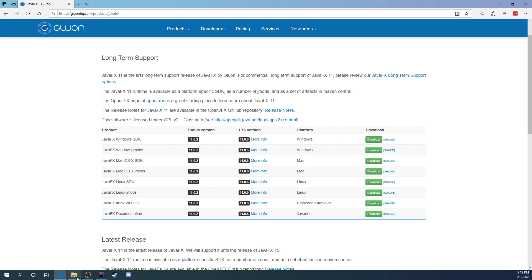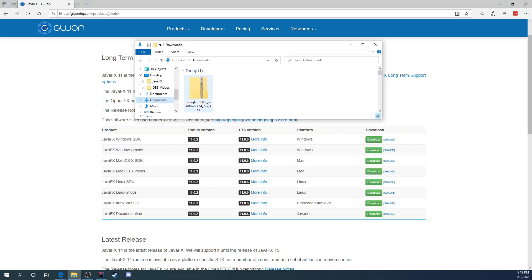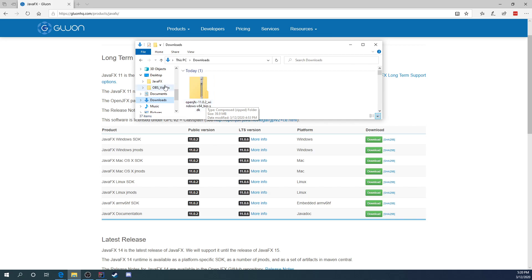I've already went ahead and done that. So mine is right here. The second thing you're going to want to do is then create another folder where we're going to extract this Java SDK into. So that way, whenever we go and remember where it is, because whenever we go and set this up with IntelliJ, IntelliJ is going to come back to it every time that we create another JavaFX application. I've went ahead and created one on my desktop. It says JavaFX. You can put yours anywhere.